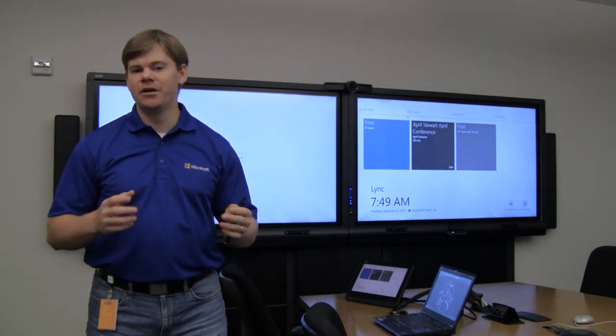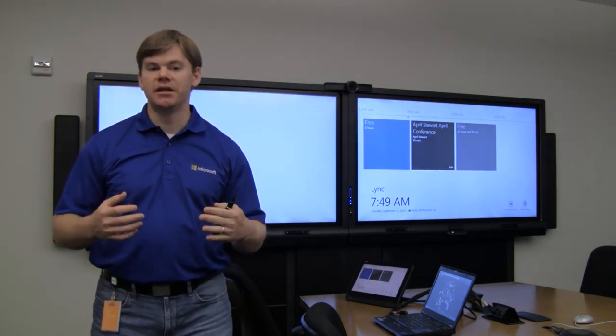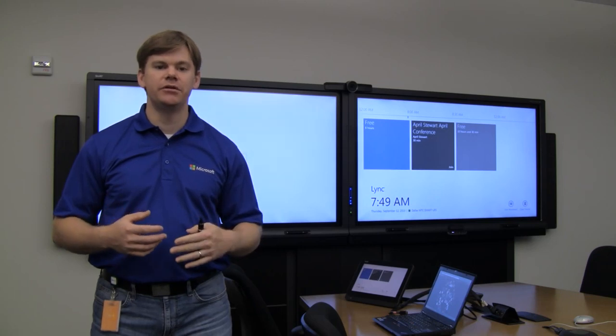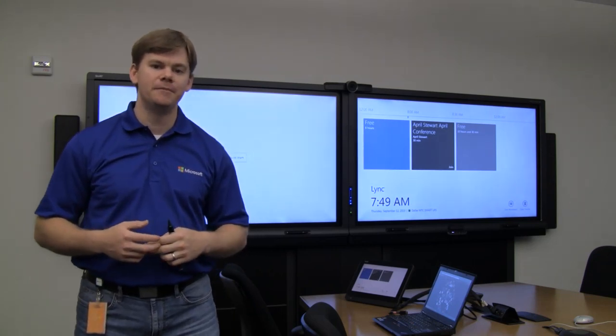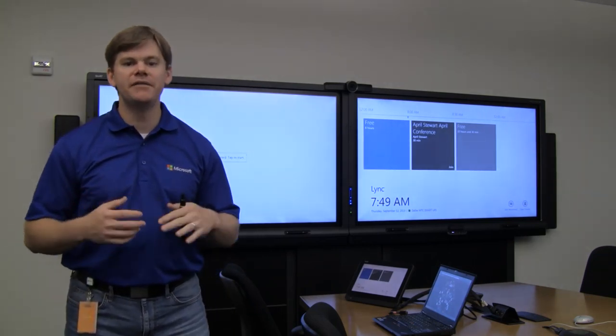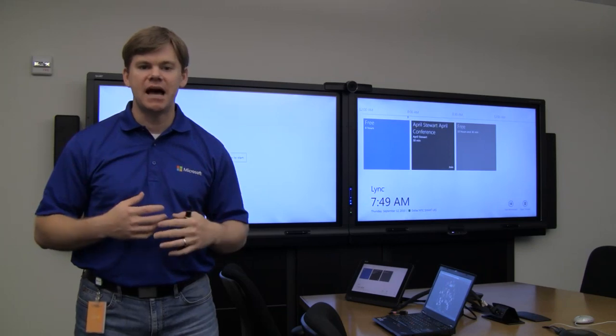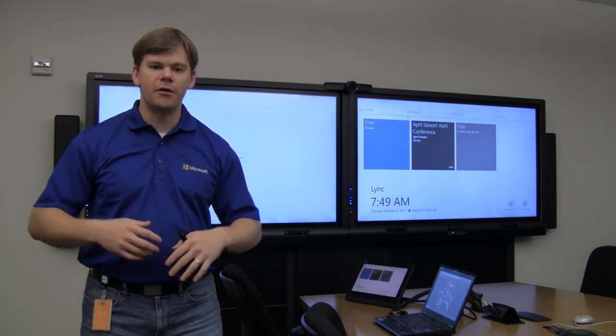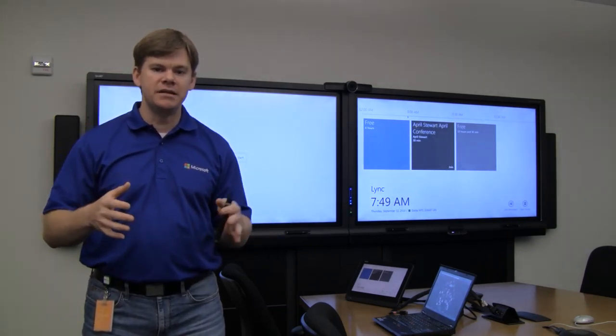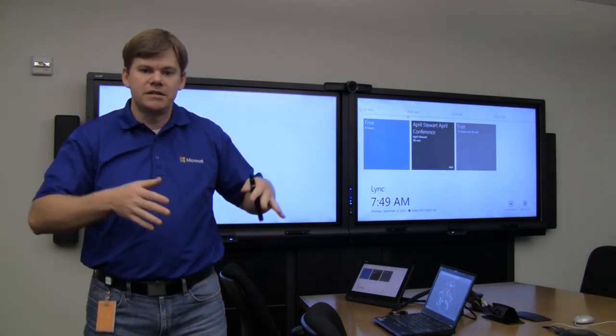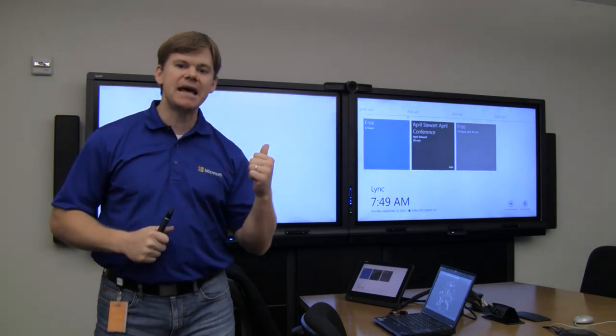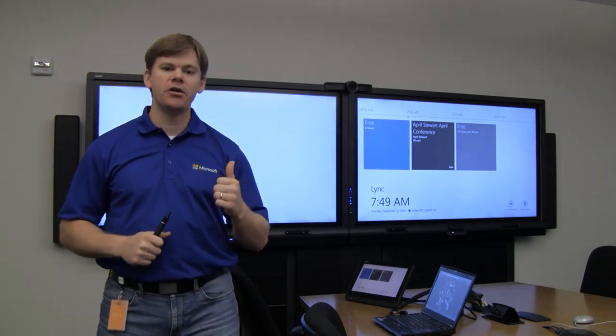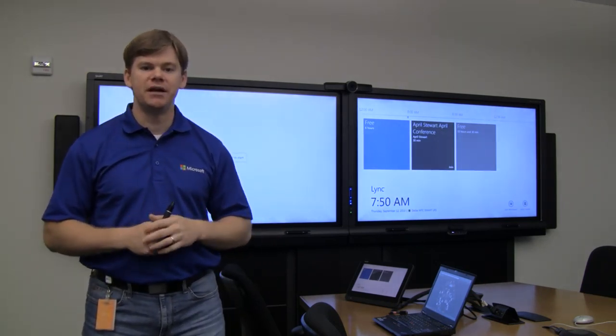Now, there's a number of different OEMs that are going to produce the Lync room system, including Smart, Crestron, and Polycom. They're going to be available in a number of different shapes and sizes, from big screens to small screens to single screens to dual screens. In this case, we have a Smart unit with two 70-inch displays.